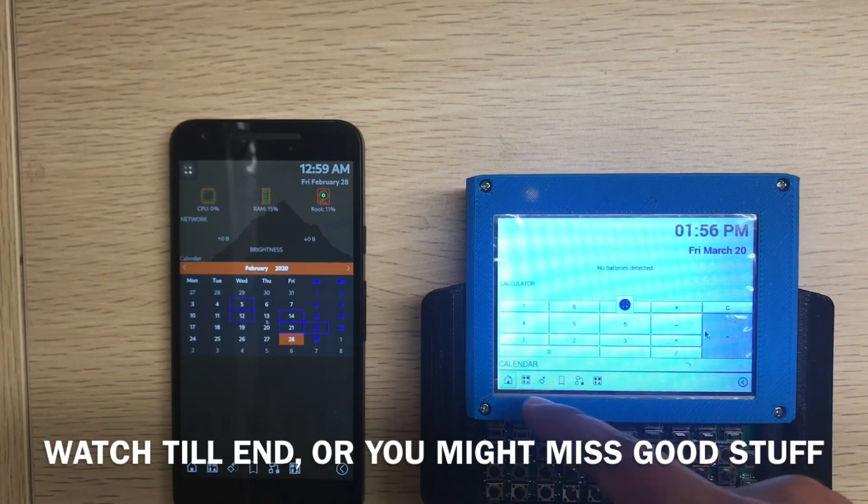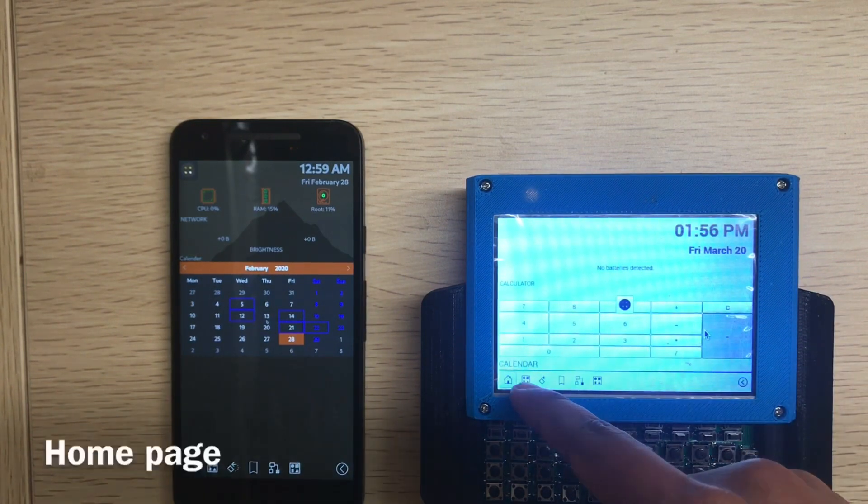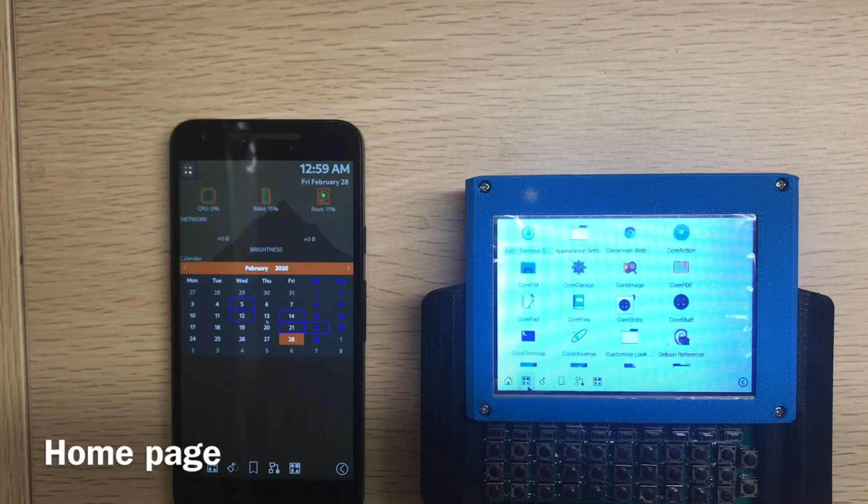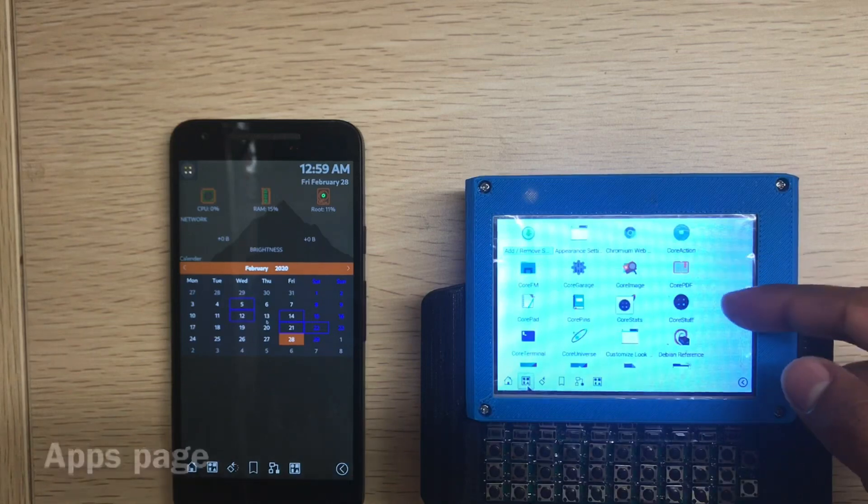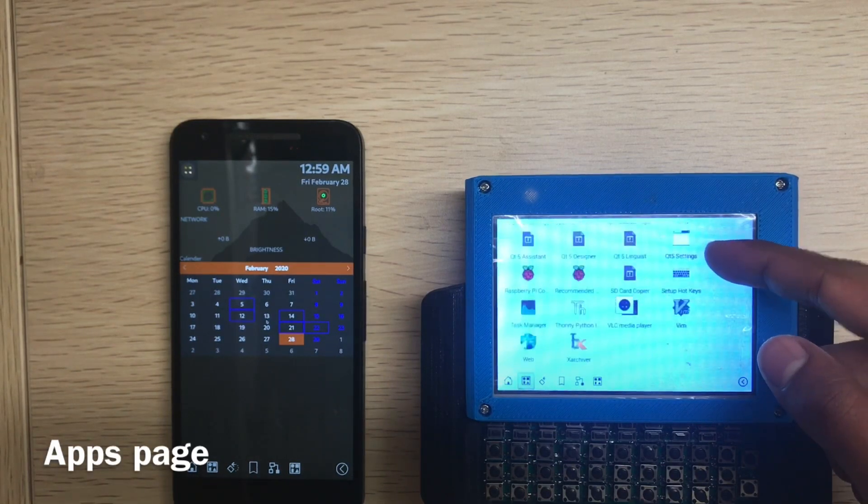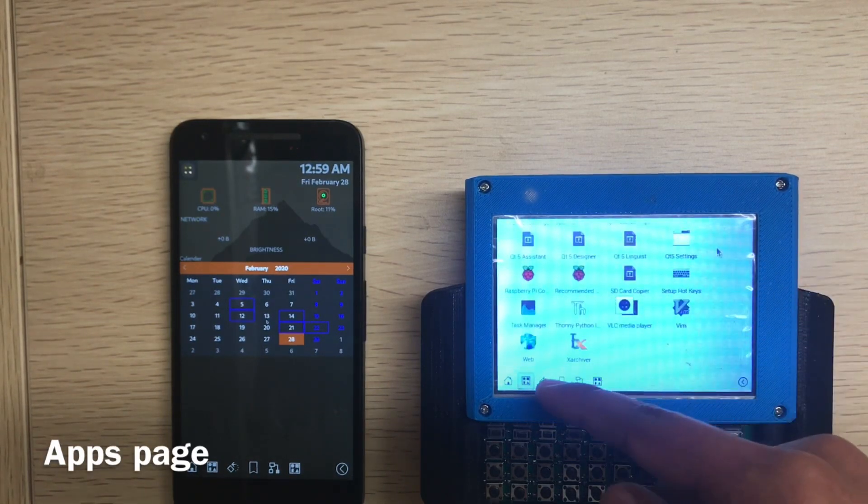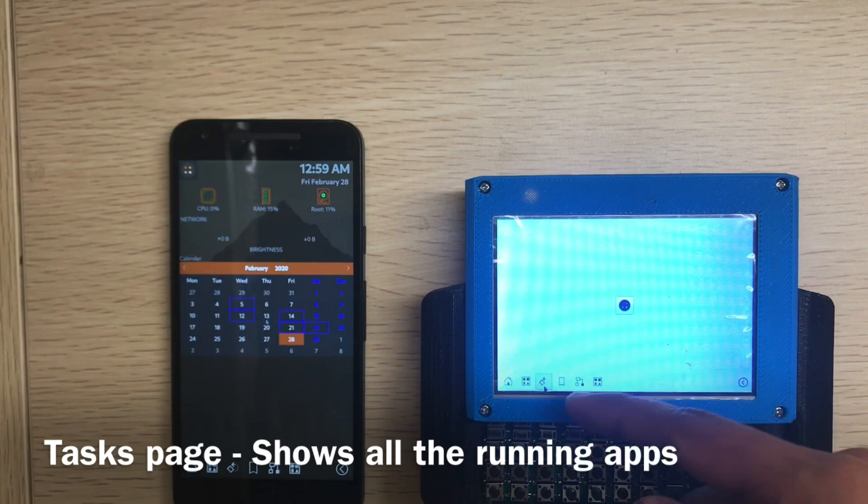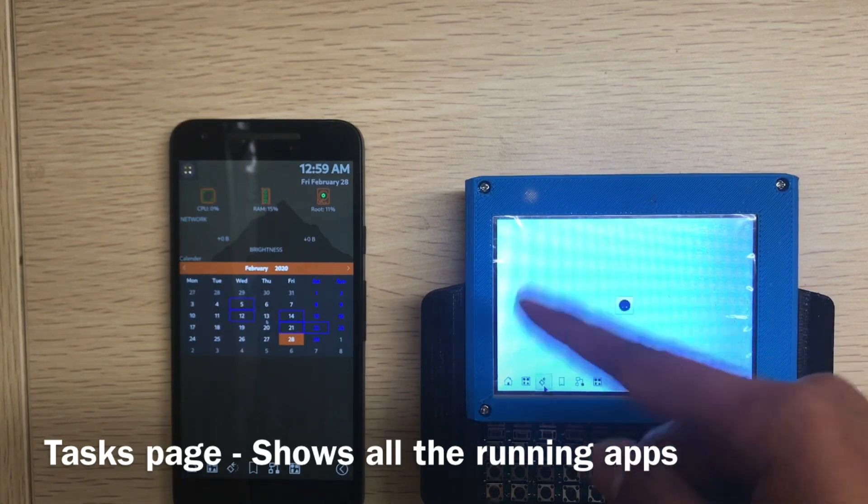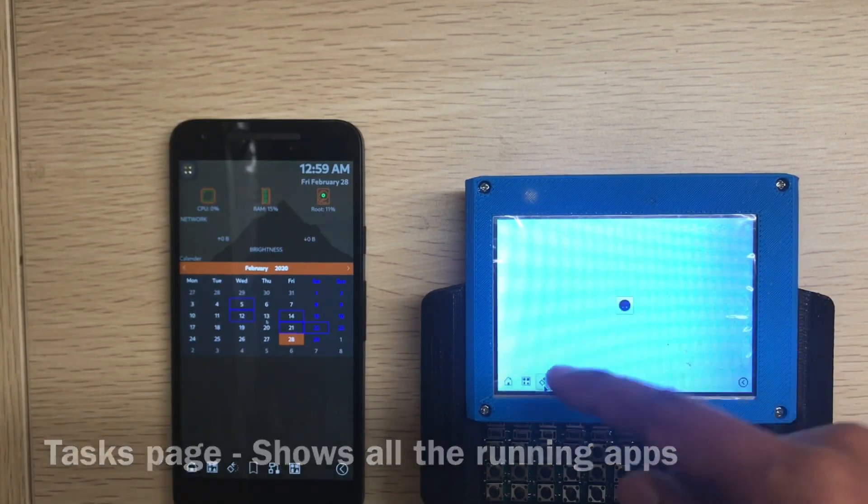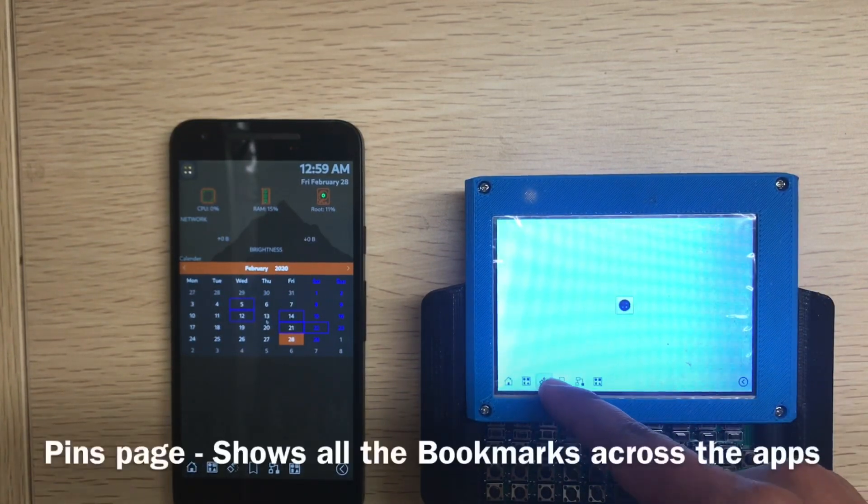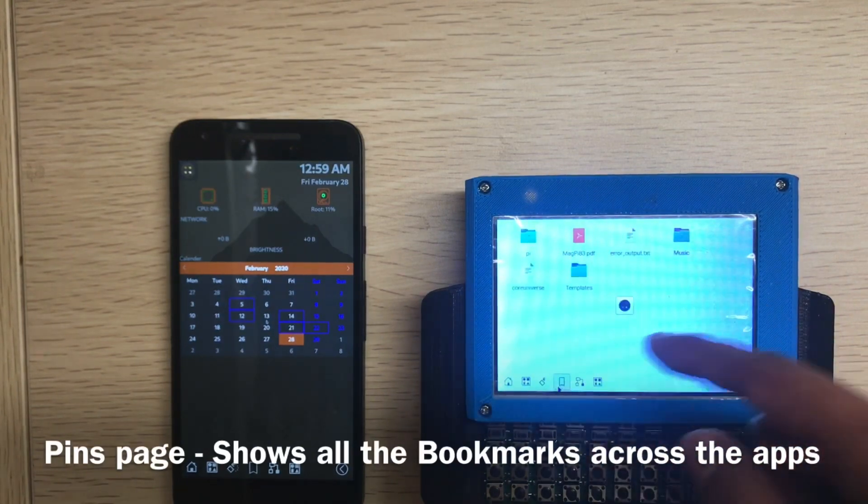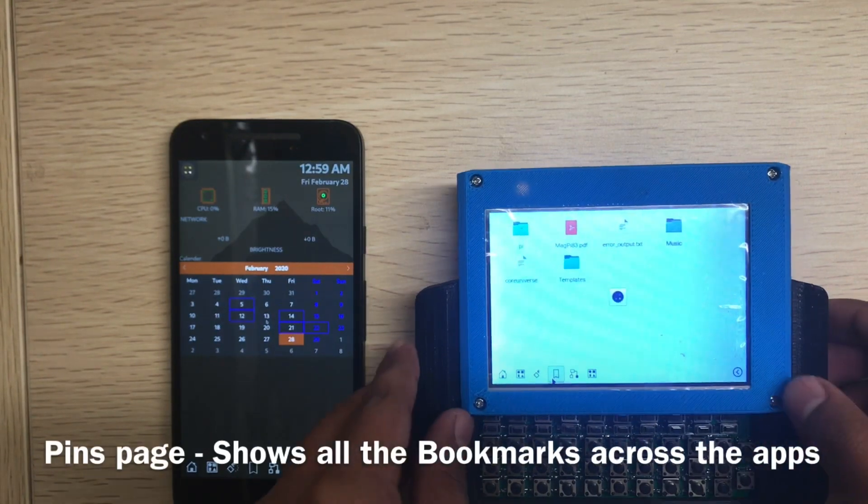So this is the home page, this is the apps page, this will show all the running apps. This is all the pins.